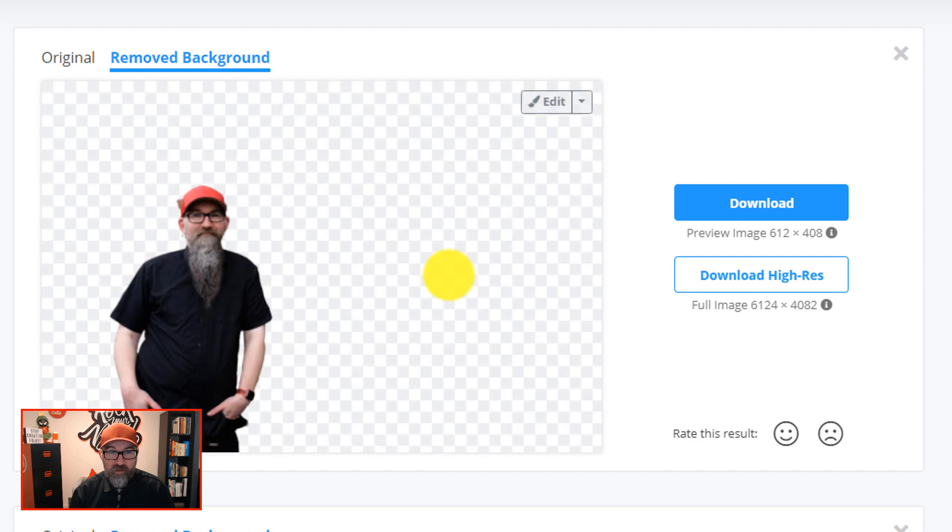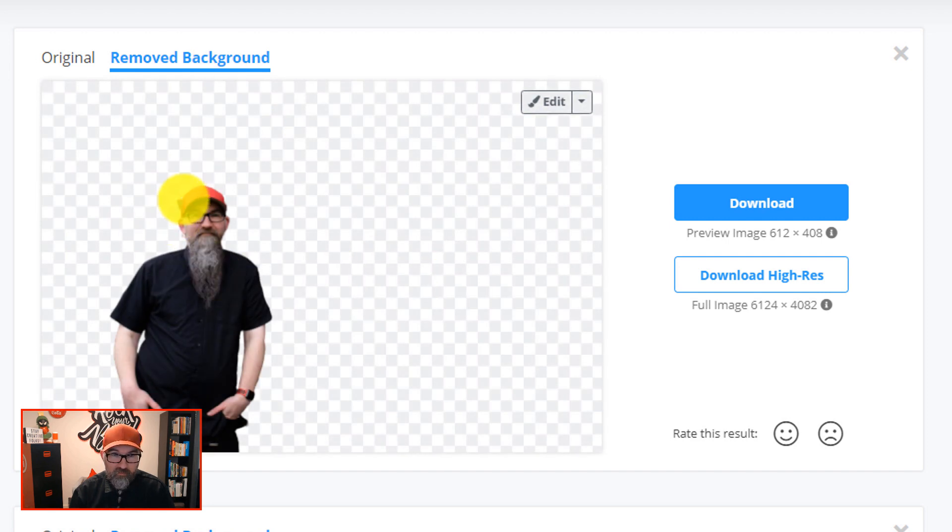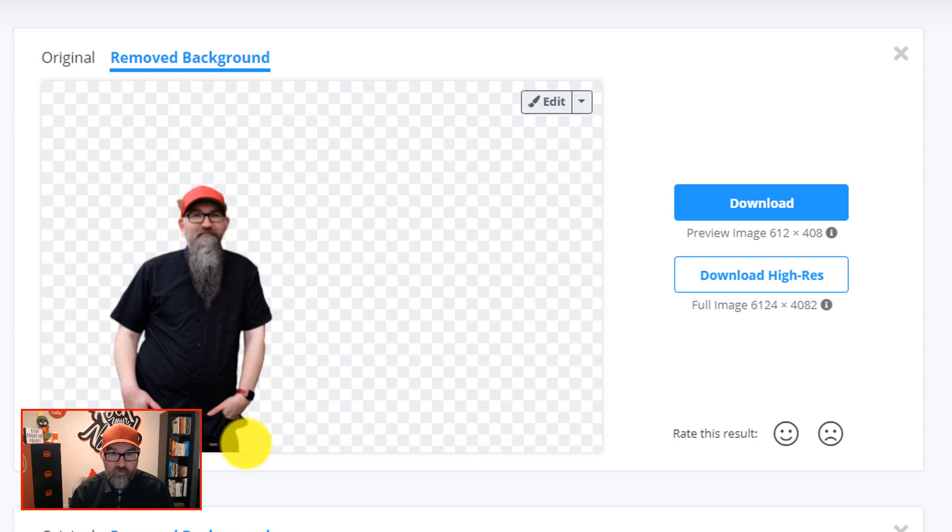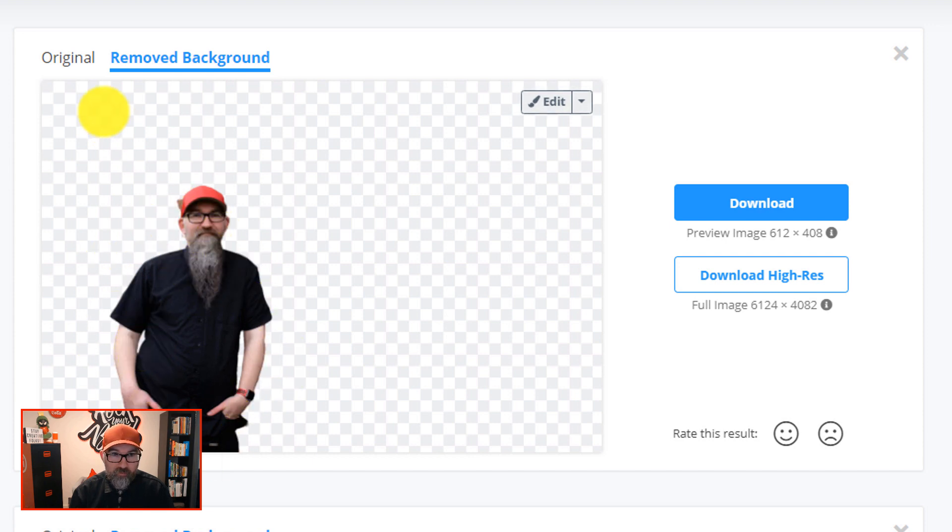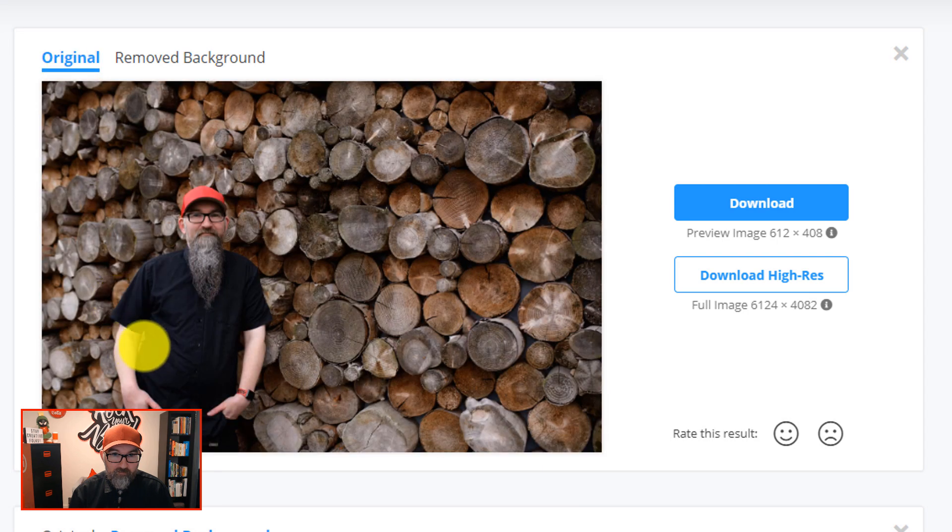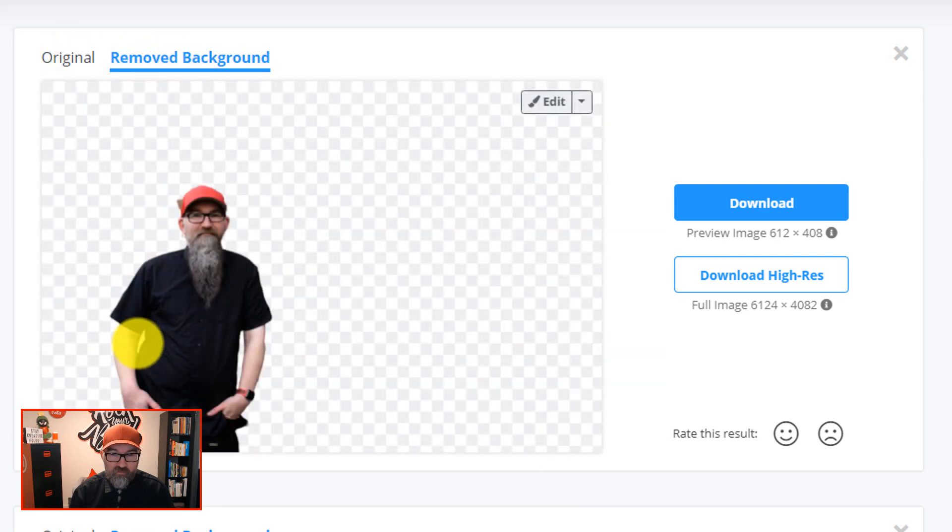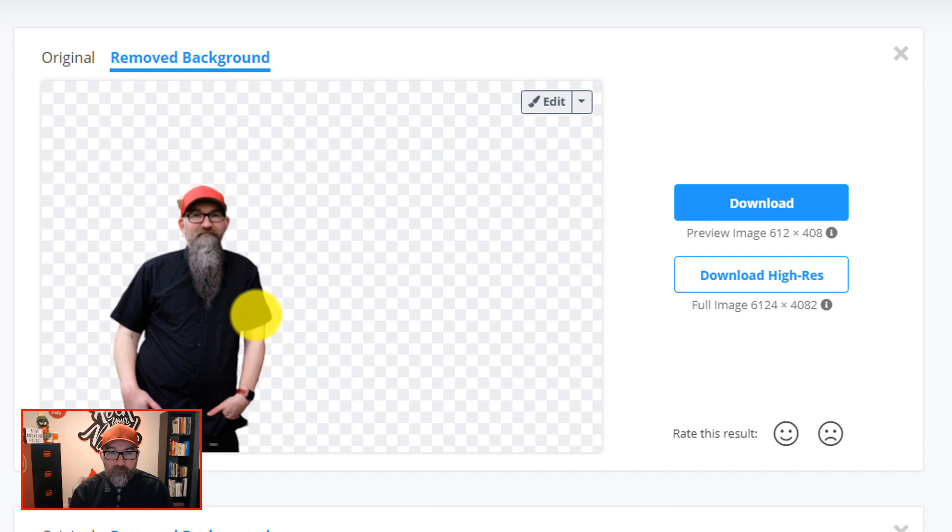If I click on that, I can see here that there is a little bit next to my hat that it hasn't removed, but the rest of it looks pretty good. Even in the gap between my arm and my waist there, it's removed that and it's transparent.